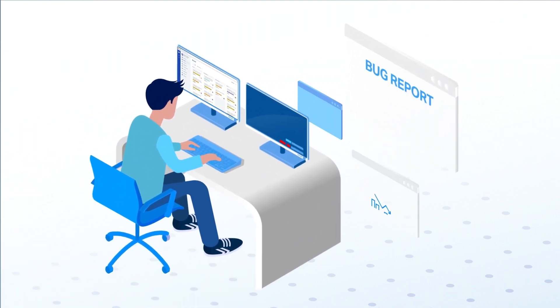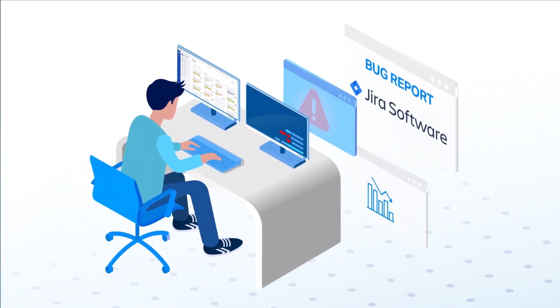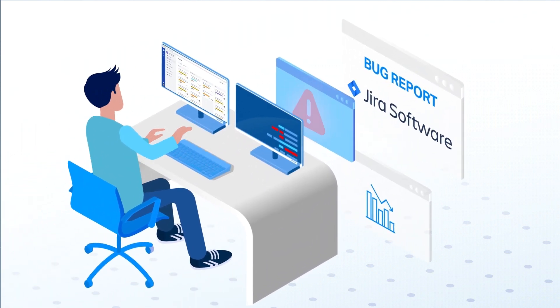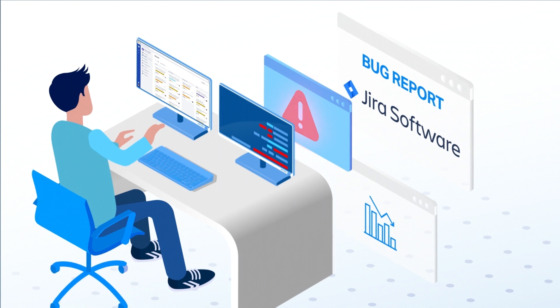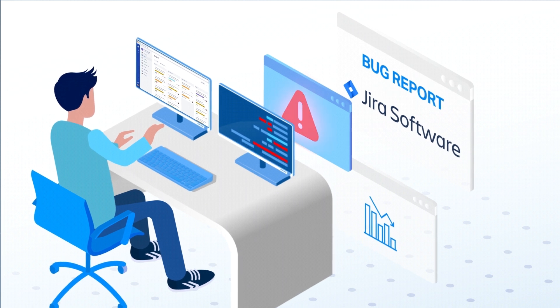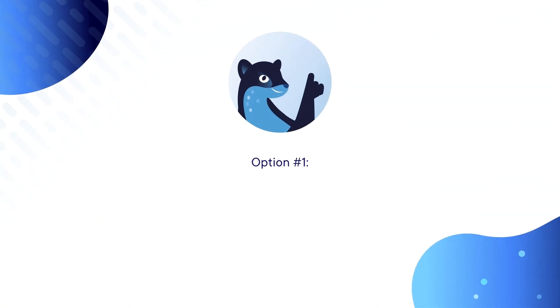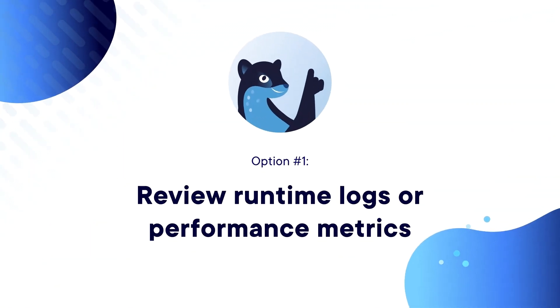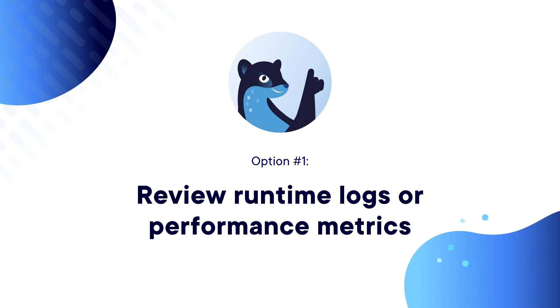Once again, there's a bug in production. You have two options for debugging. Option number one, review runtime logs or performance metrics.